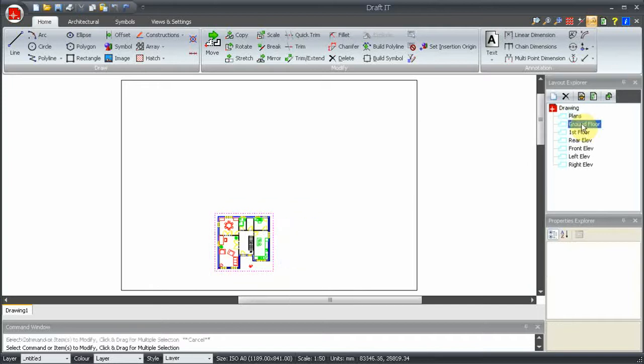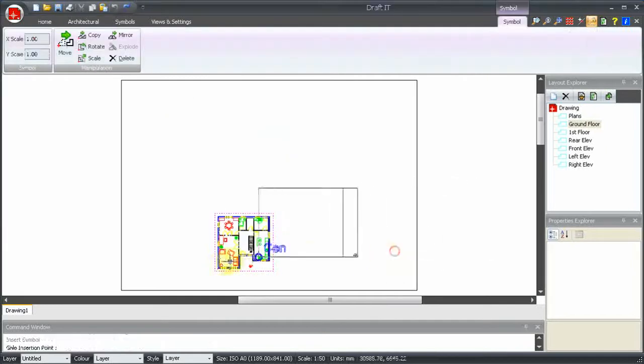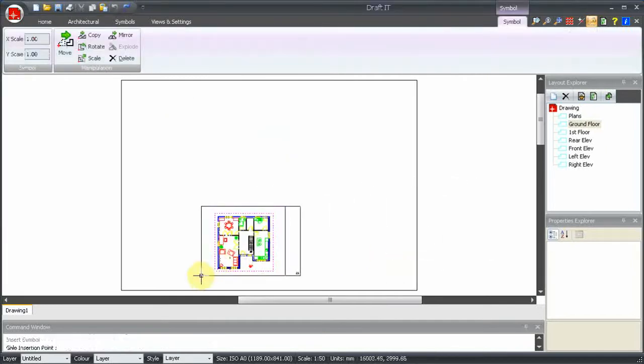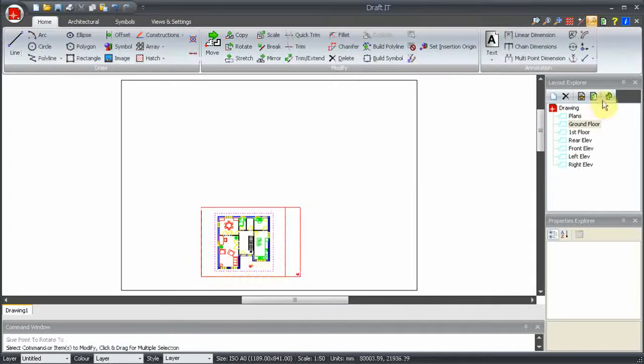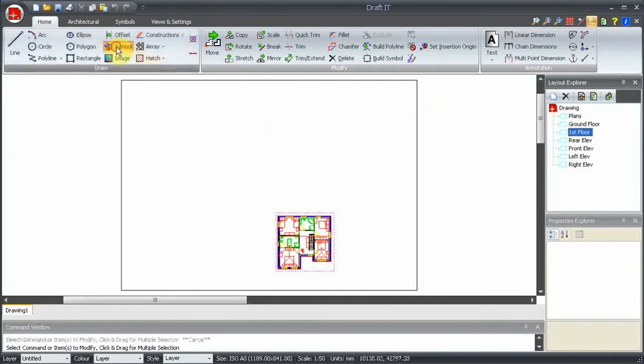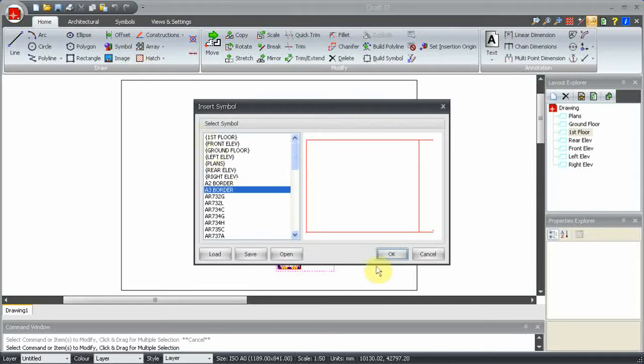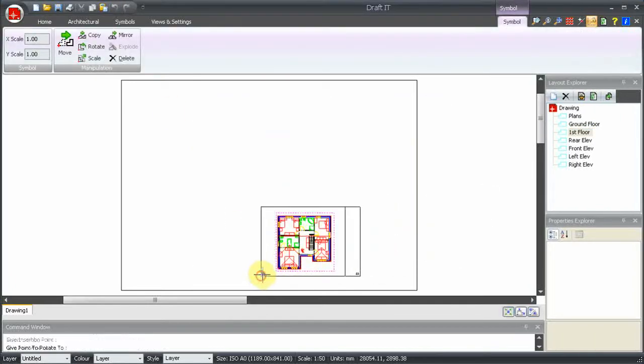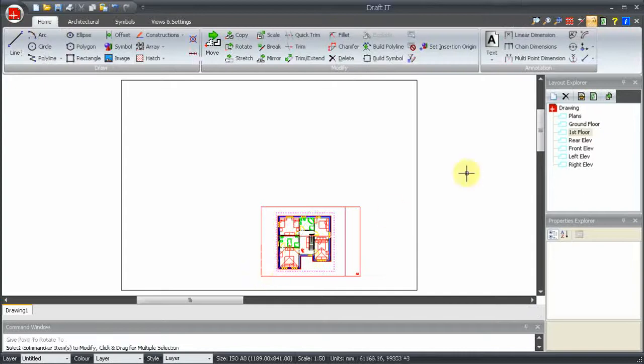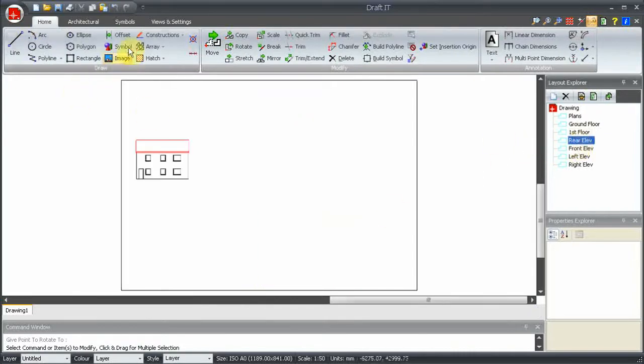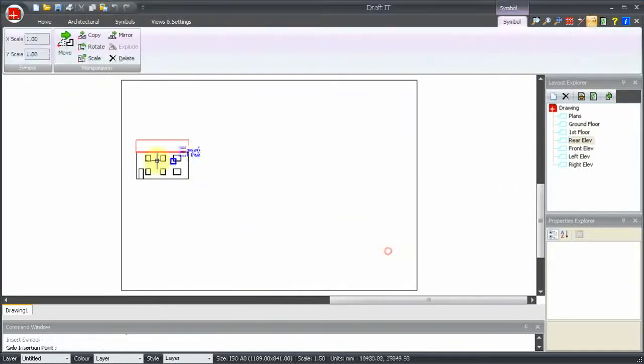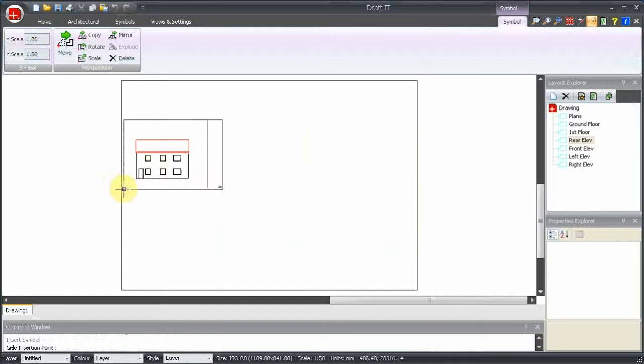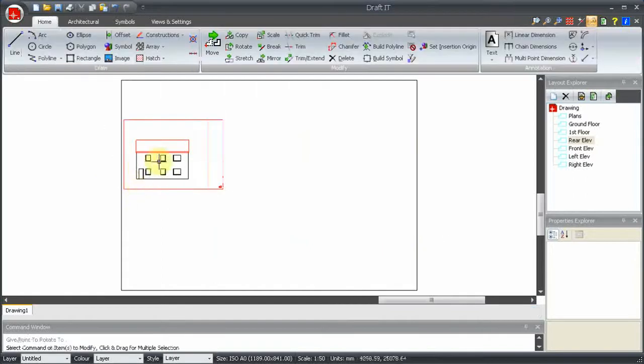So let's continue and add an A3 sheet border to the other layouts. As we do it's worth noting the following. A drafted drawing can contain any number of layouts. An entity can be in any number of layouts. Entities on the main drawing cannot be modified when viewing a layout, only entities actually drawn in the layout.